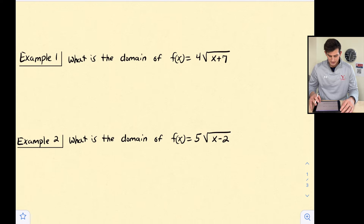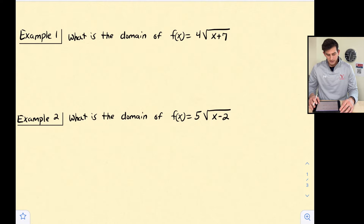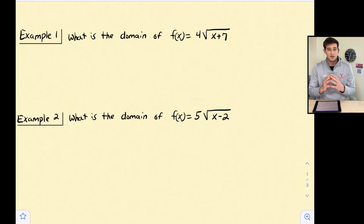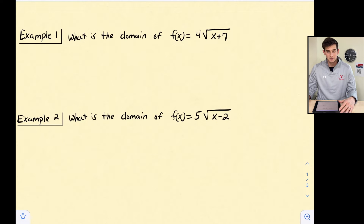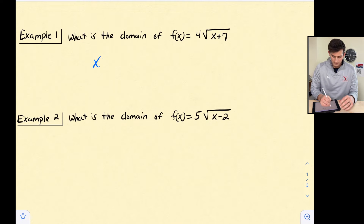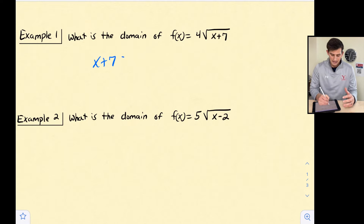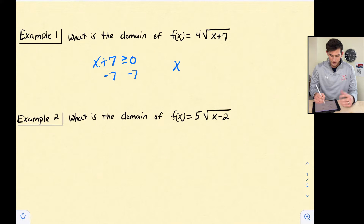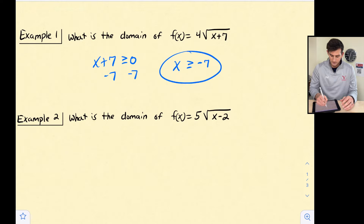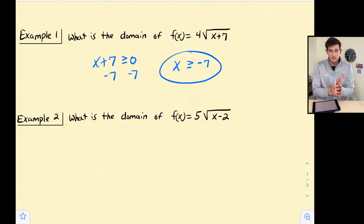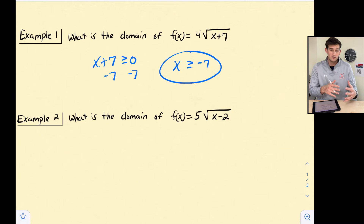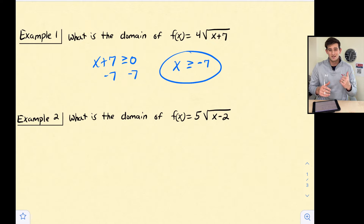Now let's take a look at some examples. The first two examples we're going to do involve just the domain. Remember, what's under the radical cannot be negative. So here we have f(x) equals 4 times the square root of x plus 7. What is under the radical? x plus 7. So x plus 7 has to be greater than or equal to zero. We solve this by subtracting 7, and our domain is x is greater than or equal to negative 7. This plus 7 under the radical pushes our graph 7 units to the left, which is why our domain starts at negative 7.